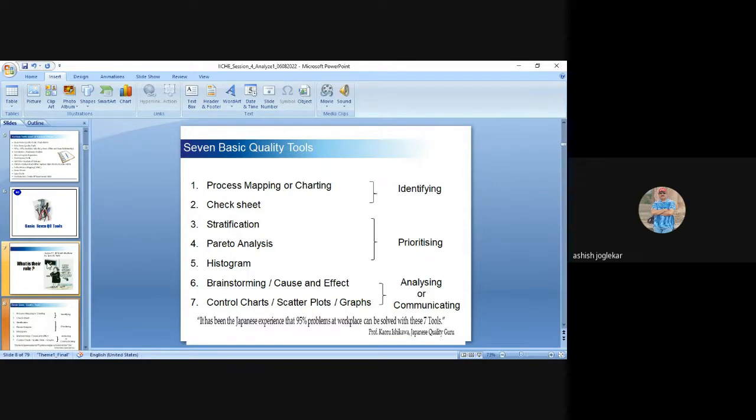Process mapping and check sheet tools are generally used for all projects as they help identify causes. Stratification and Pareto analysis come next, which we will discuss one by one. I am just giving an overview here.